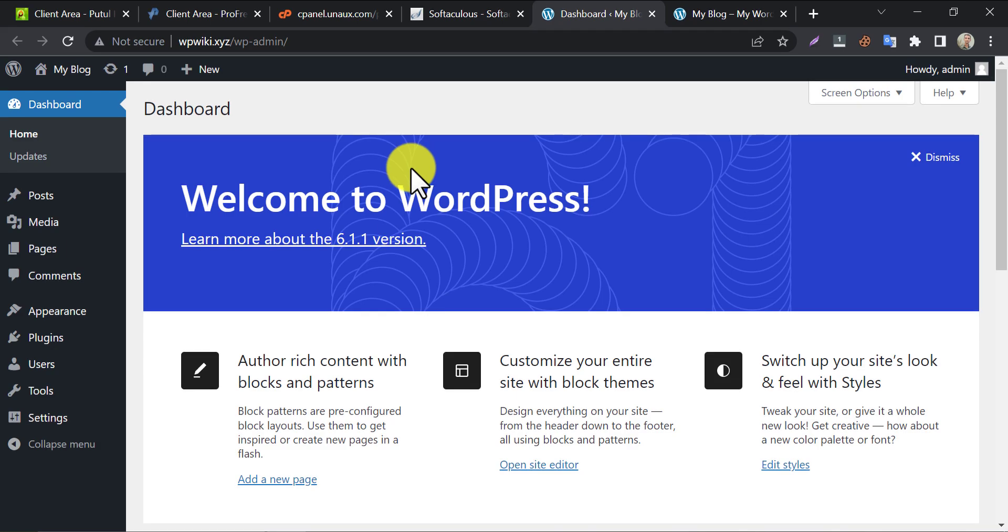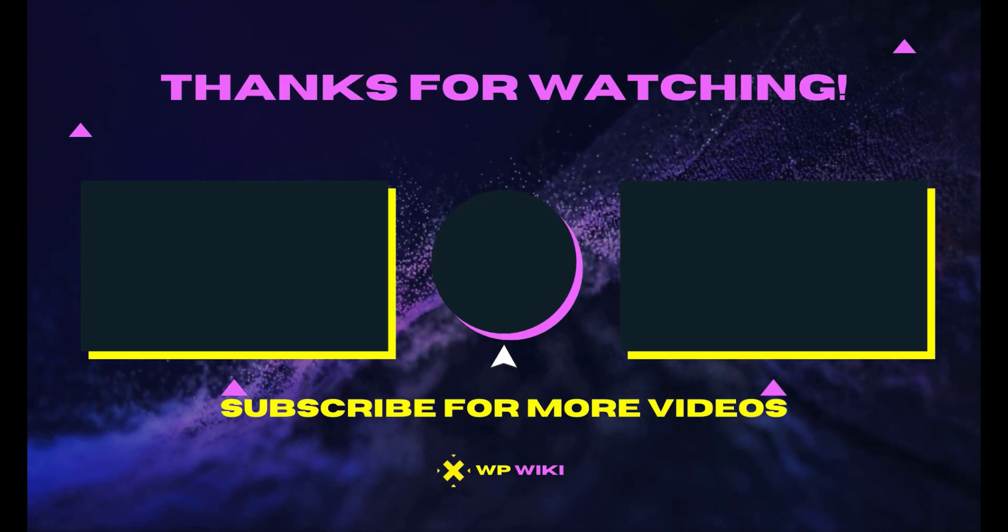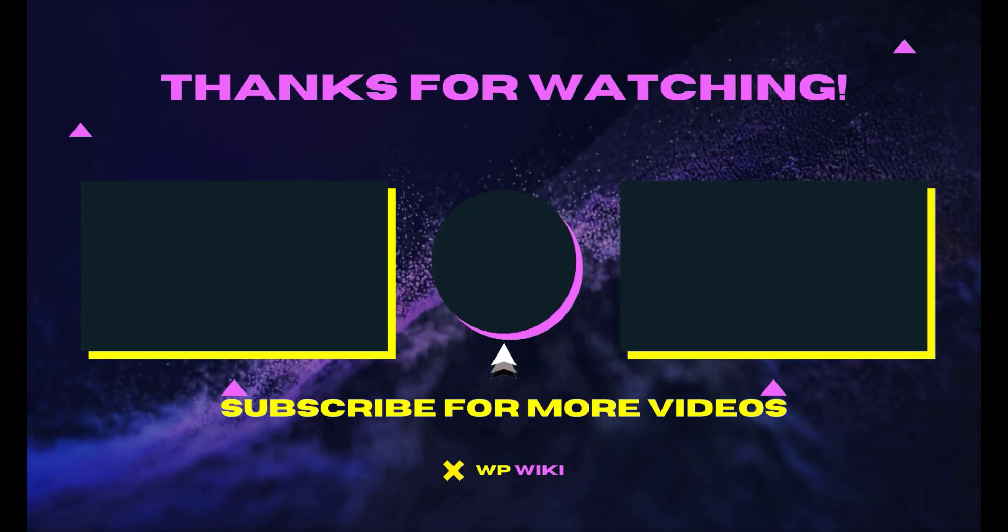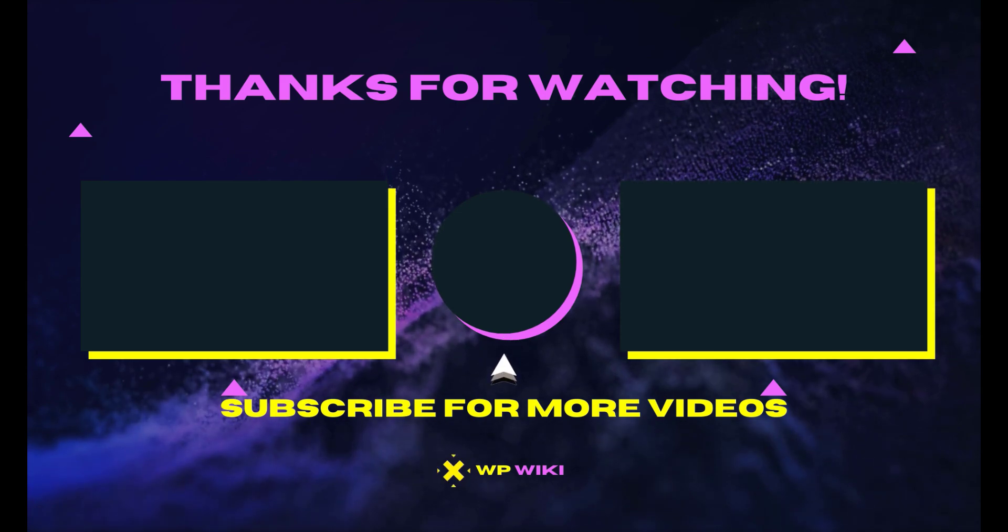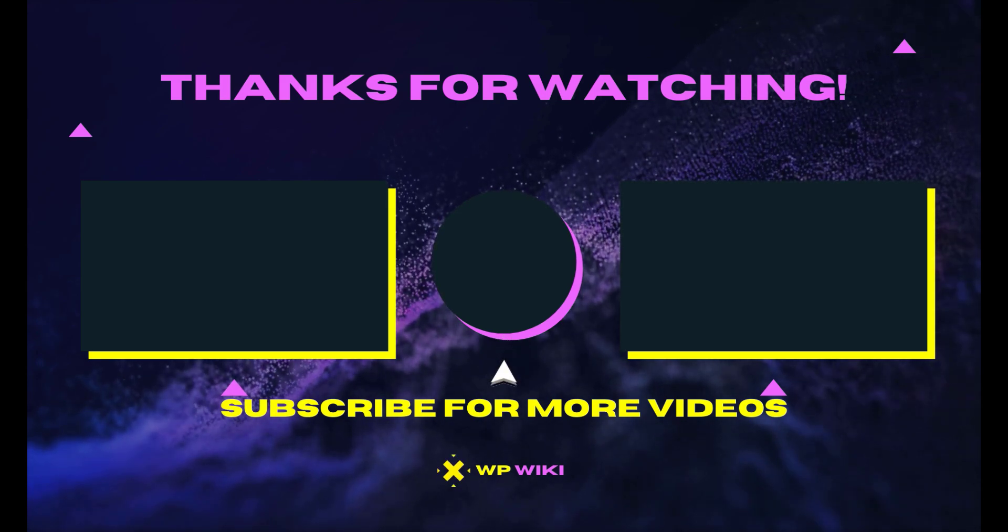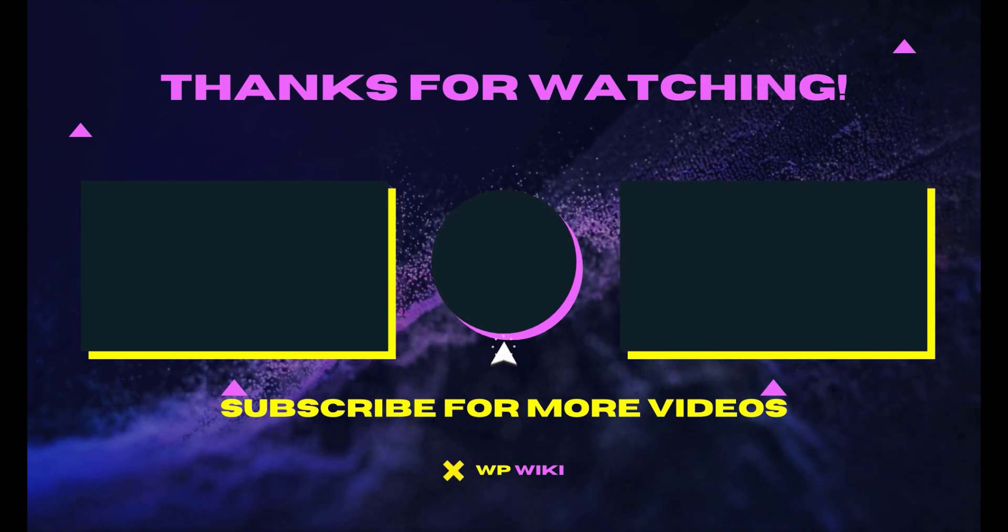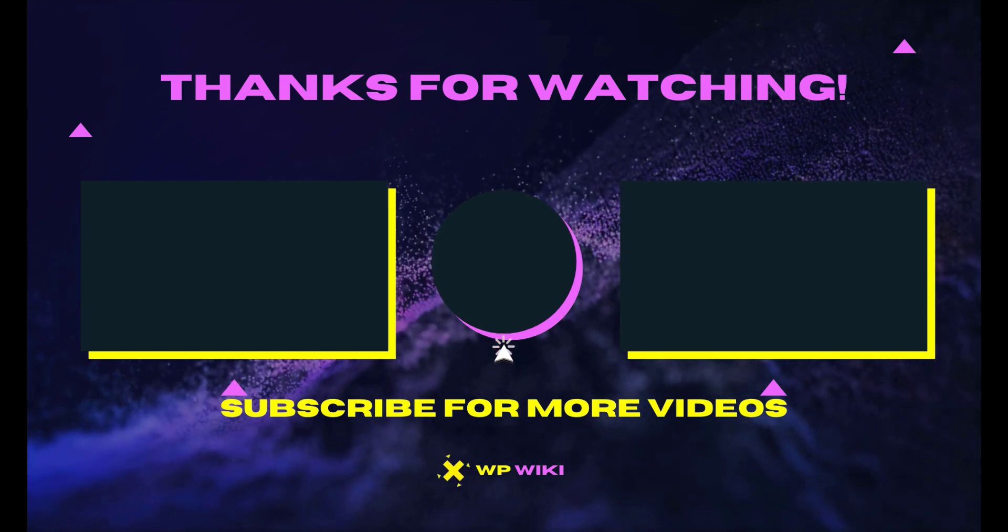So, this is the video tutorial on how to create a website on ProFreehost as a custom domain. If you have any questions, feel free to ask in the comment section.